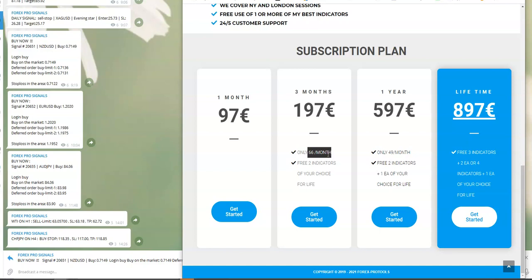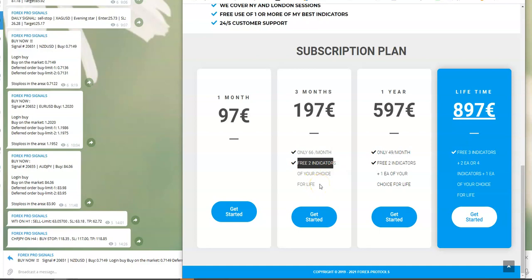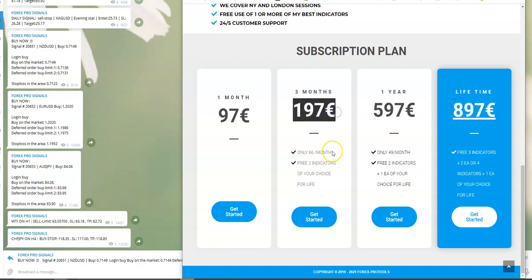For 66 euros per month, you get two free indicators of your choice from my web page. You can choose any two indicators. For three months subscription at 66 euros per month, or altogether 197 euros, one indicator costs you only half and it's fifty percent better than buying individually.